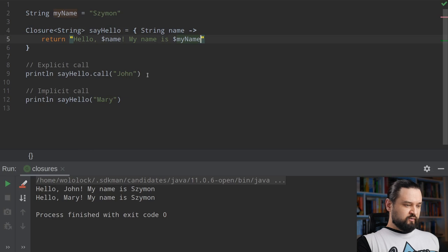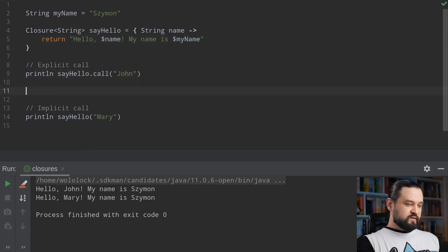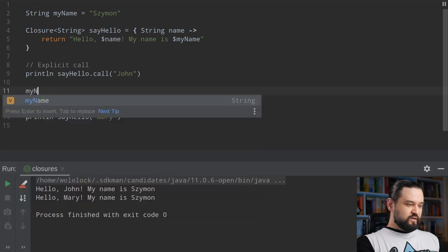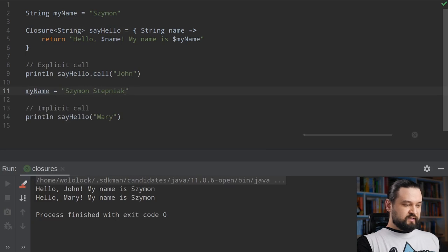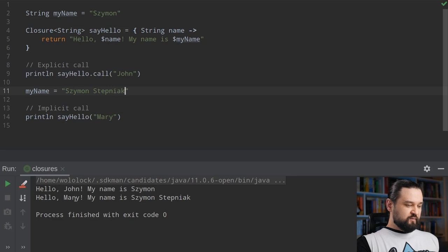But also what we can do is, before we call say_hello Mary, we can change myName to 'Shimon Stepniak'. Now you can see that this closure will use the modified myName variable — this time it says 'hello Mary my name is Shimon Stepniak' in the second example.